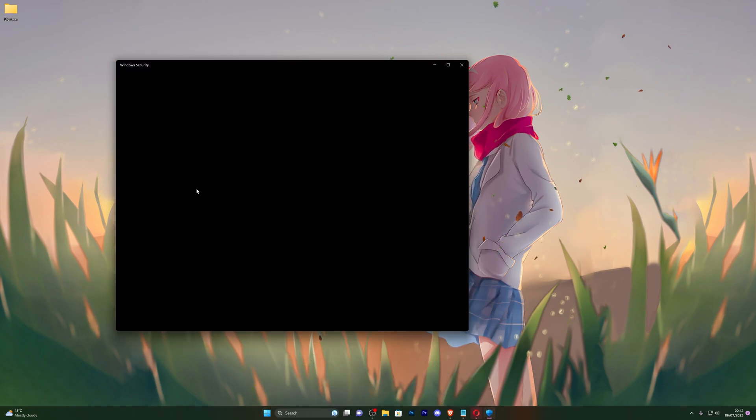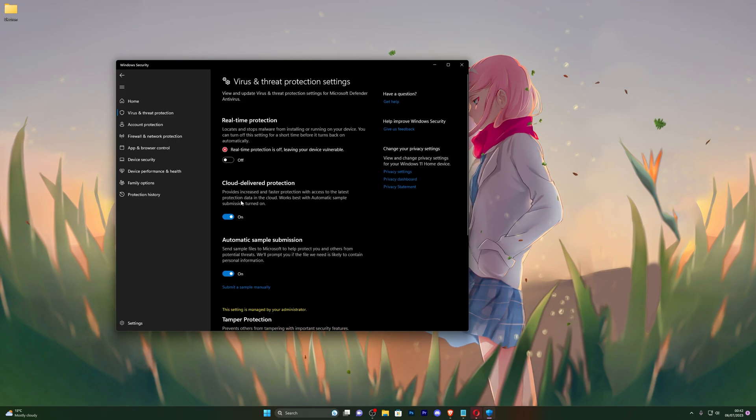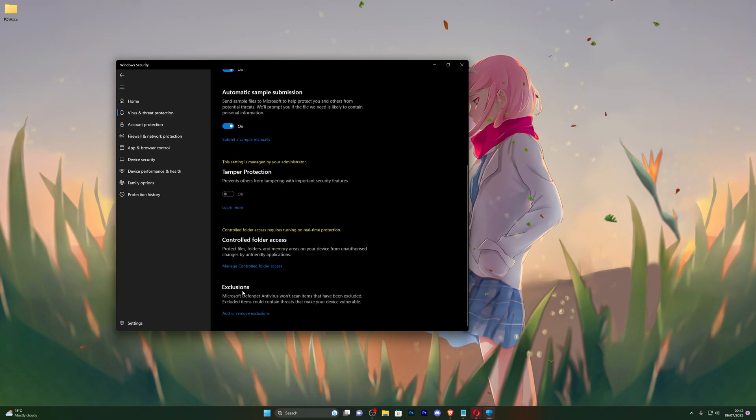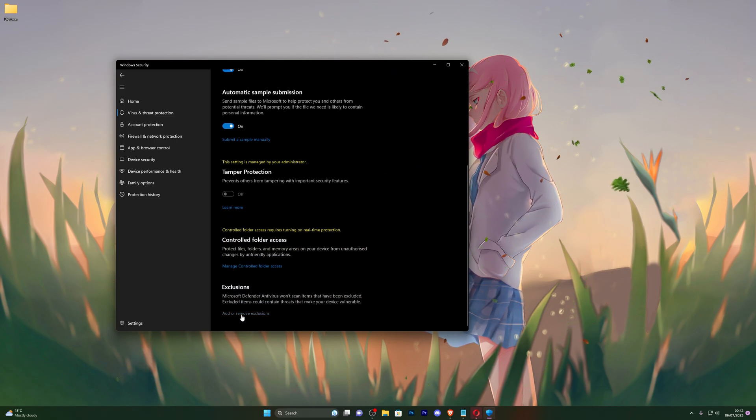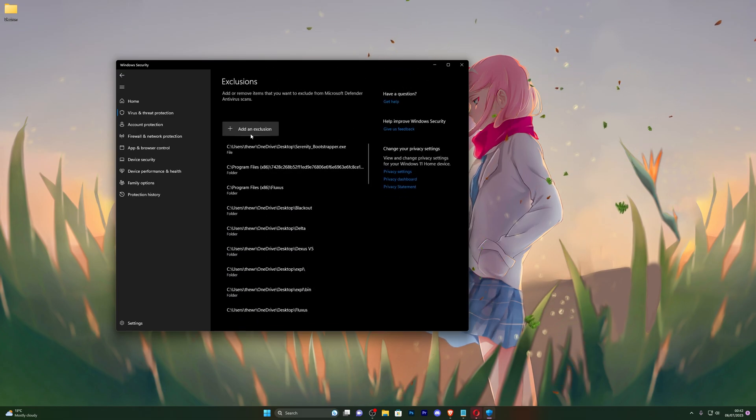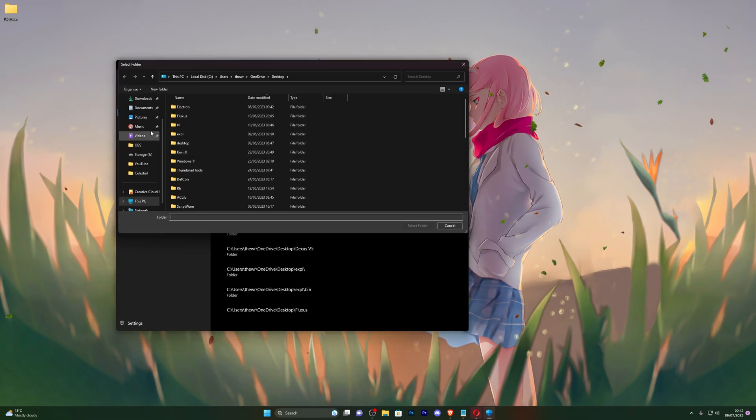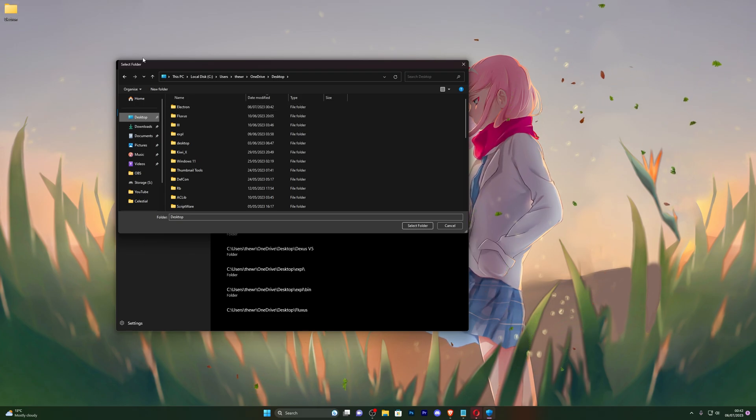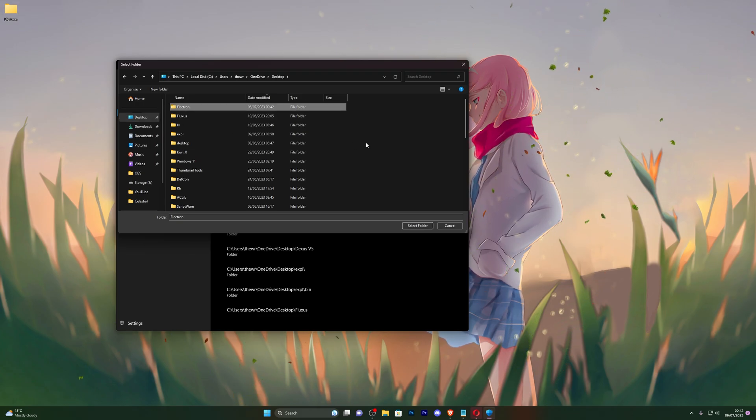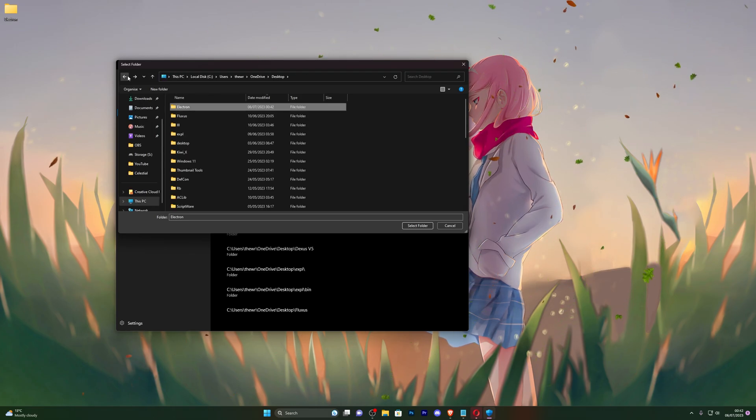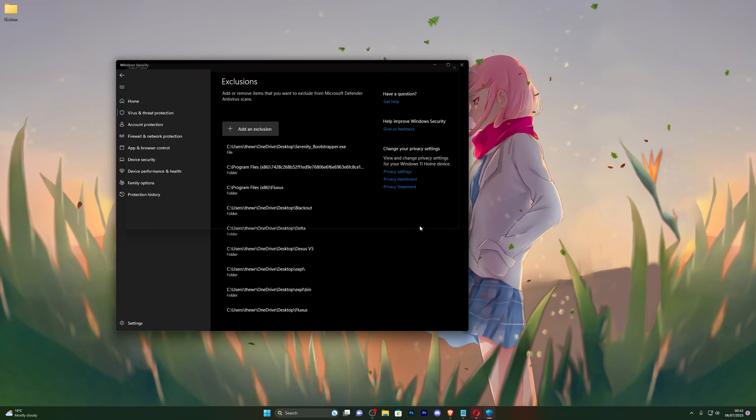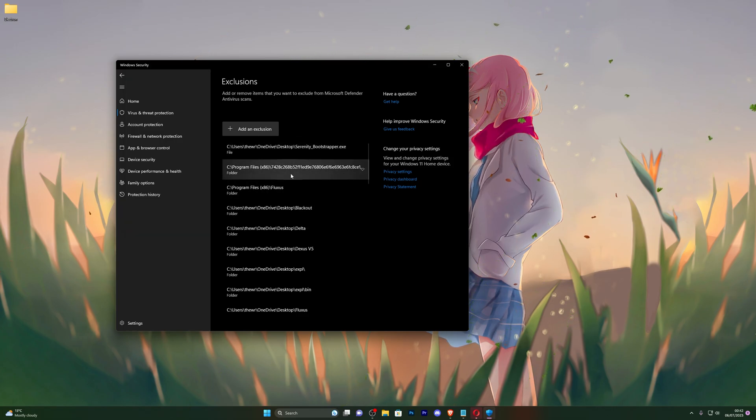And scroll down until you see exclusions. Go ahead and click on add or remove exclusions, go ahead and click on add an exclusion, click on folder and choose wherever you have the extracted folder. For me it's on my desktop right here so I'm just going to single click and make sure you don't double click it like that. If you've accidentally done that, simply click back and make sure it's highlighted and click on select folder and that should be added to your exclusions right here.